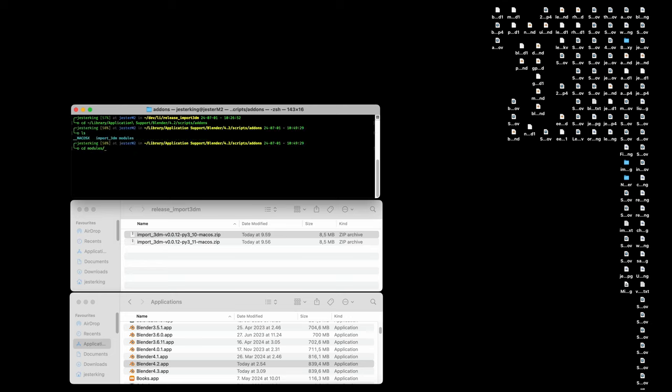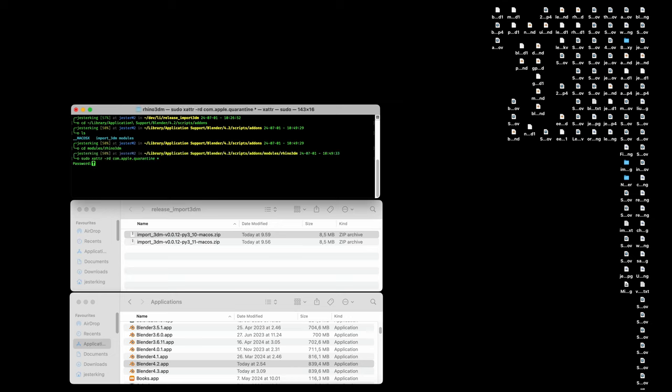Give the command sudo xattr -rd com.apple.quarantine asterisk. This clears the quarantine flag that is blocking the extension. I am working on getting properly notarized builds of the module. Until then, this is a required step.